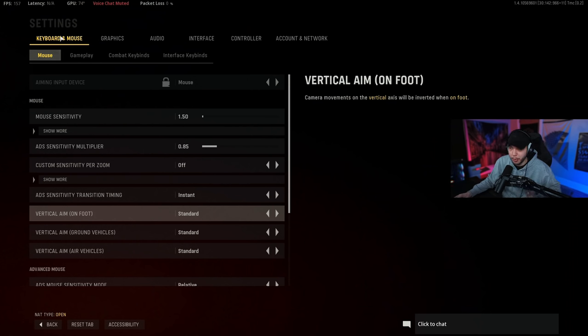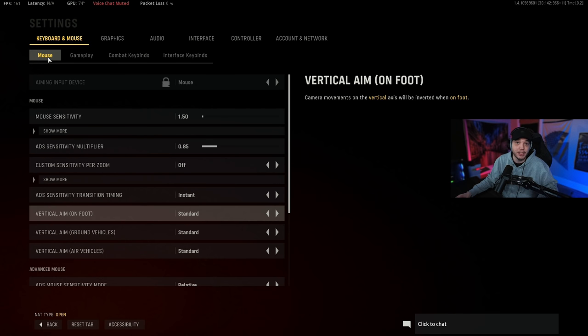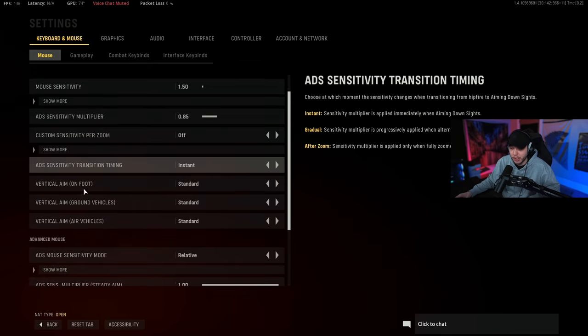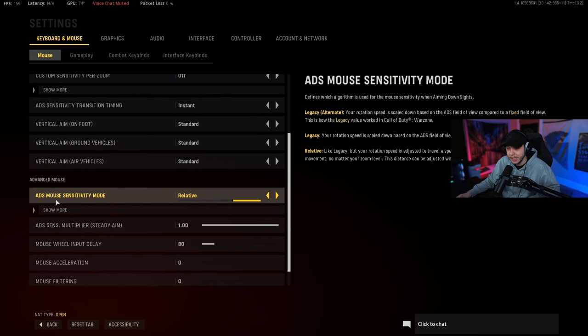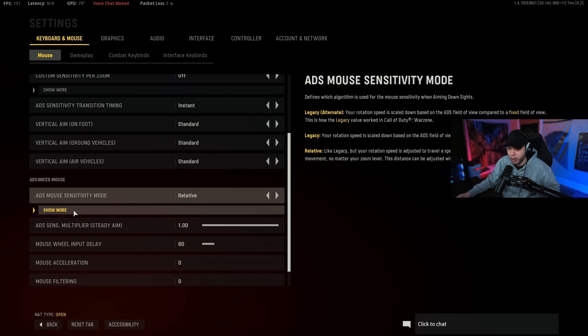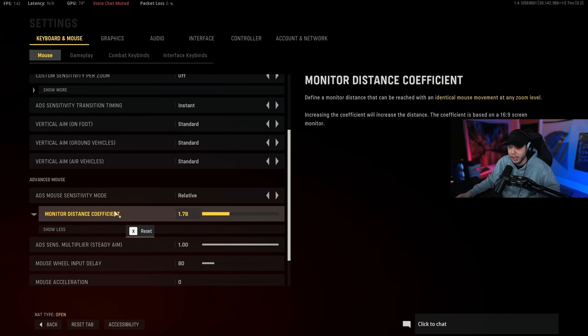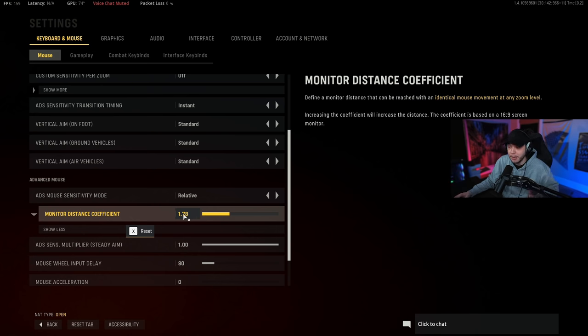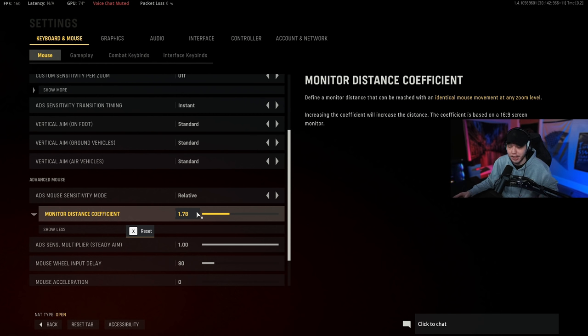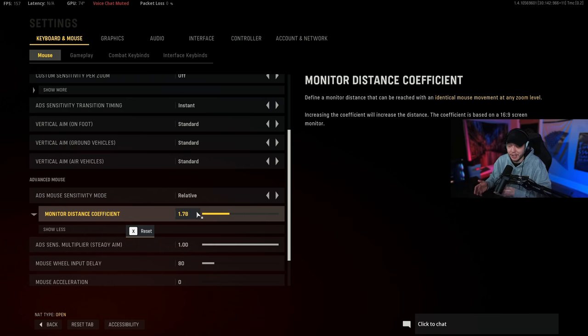So we're starting here under the keyboard and mouse section, under mouse right here. This is obviously for all my keyboard and mouse players out there, but we're just going to scroll down until you see ADS sensitivity mode. Then you're going to see it says show more right here, so click that. This monitor distance coefficient, this will be 1.33 by default, and if you have a 16 by 9 monitor you could try switching this to 1.78.